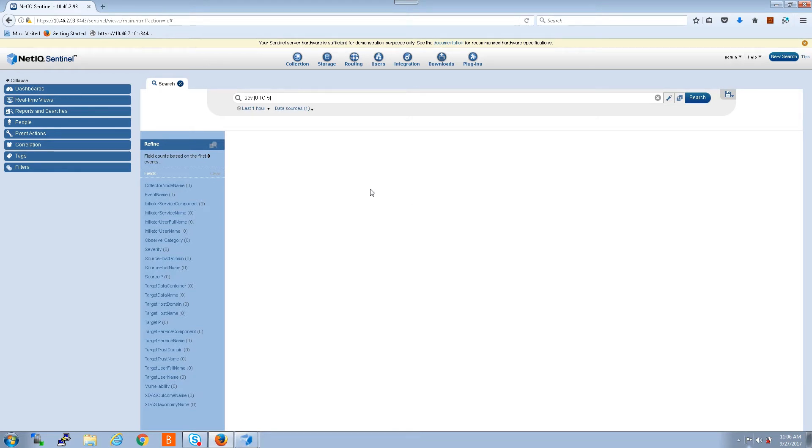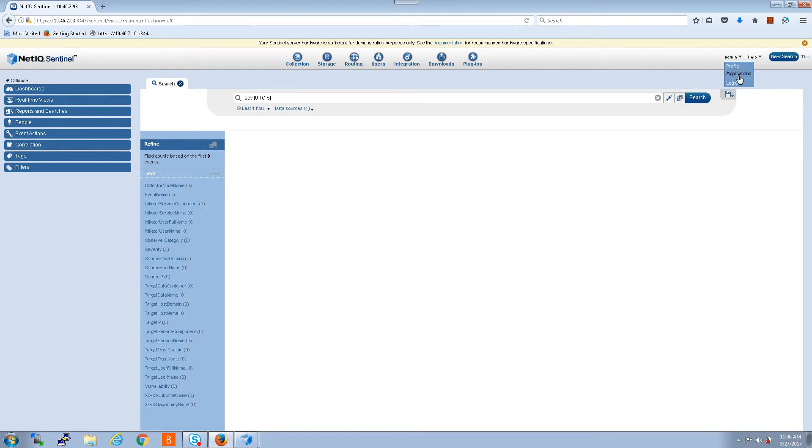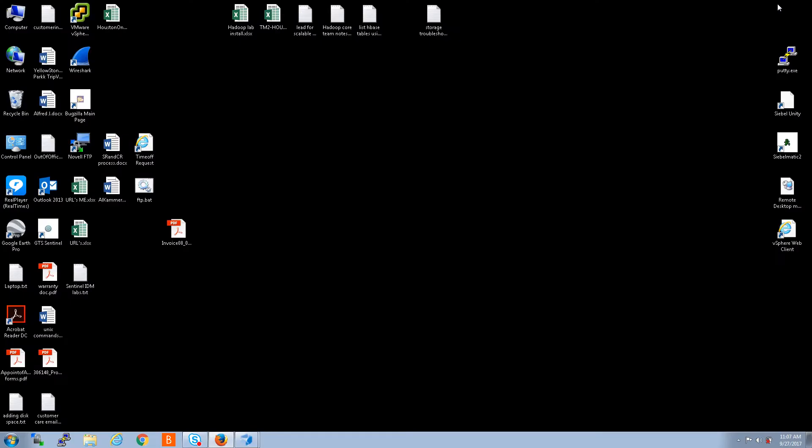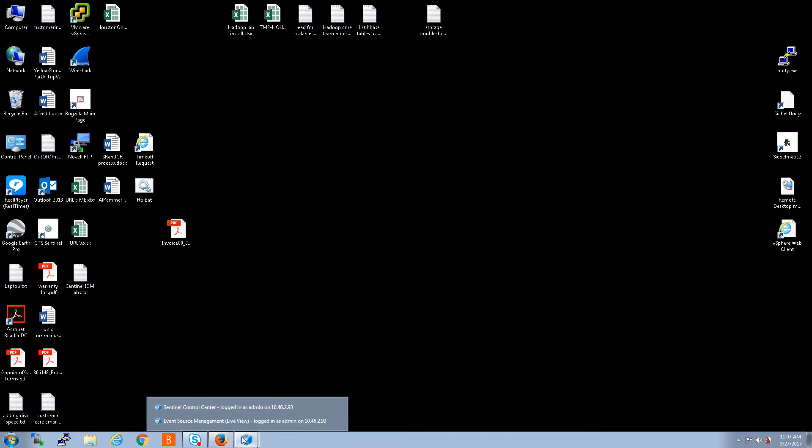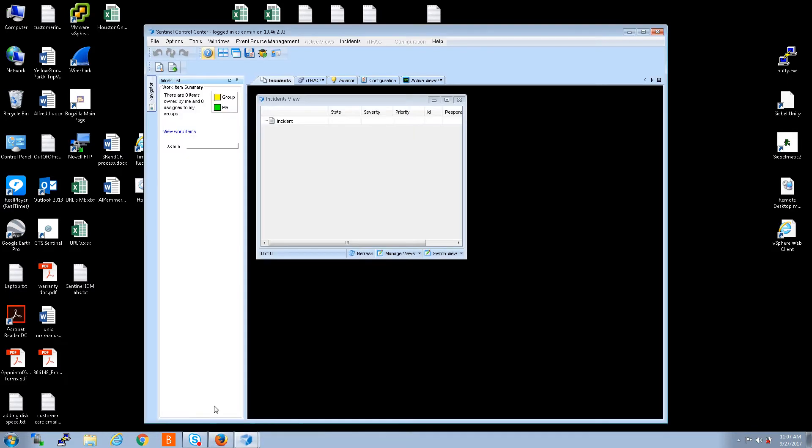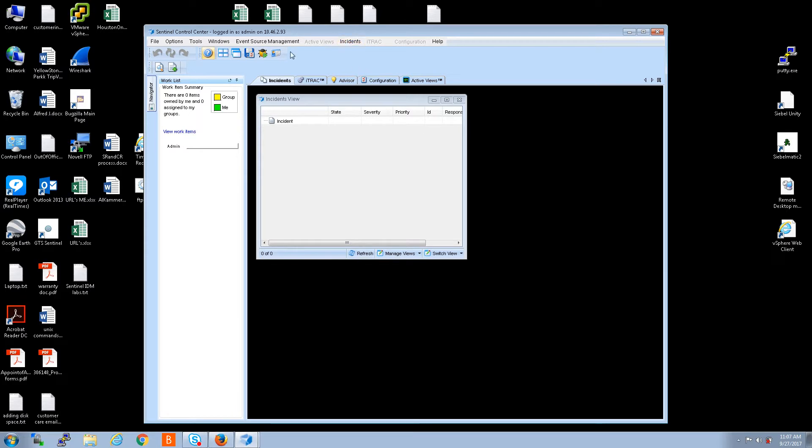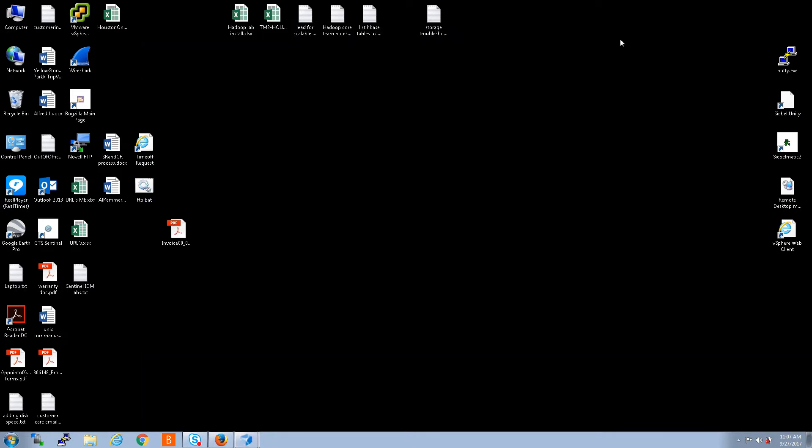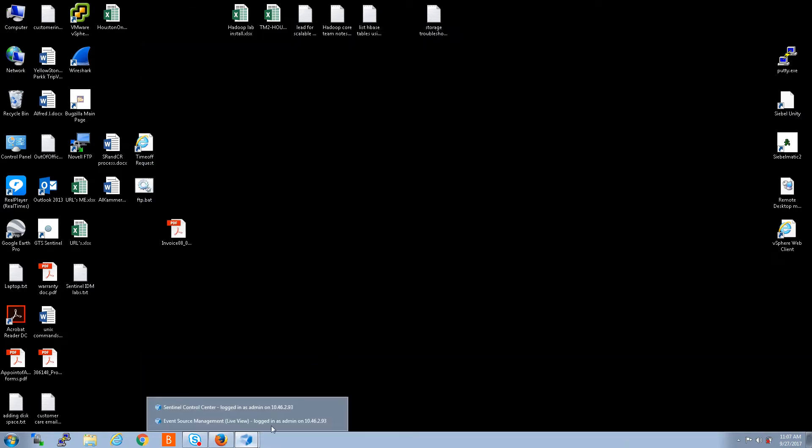I'm going to walk you through how to do that. So currently I'm in the web interface and we're going to go to the control center. Get there, we go to admin applications and click on control center. I already have it open so I'm just going to minimize this and I'm going to go to my first interface that opens when you click on control center from the web interface.